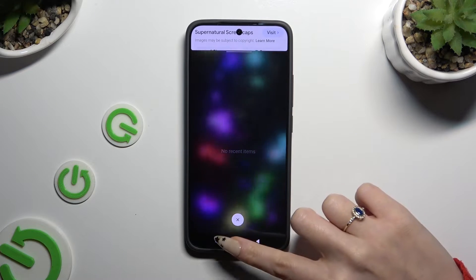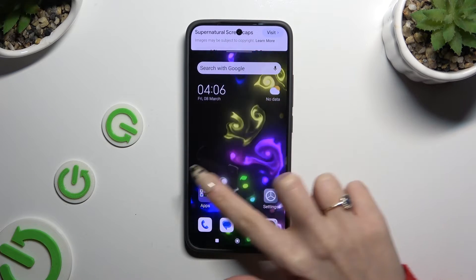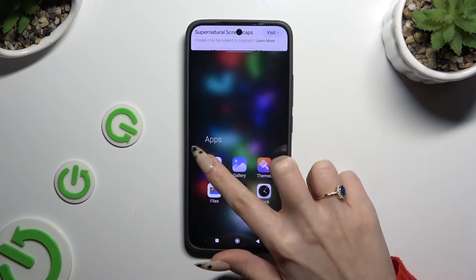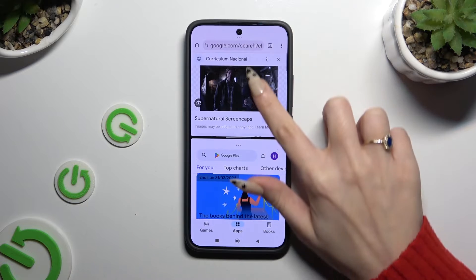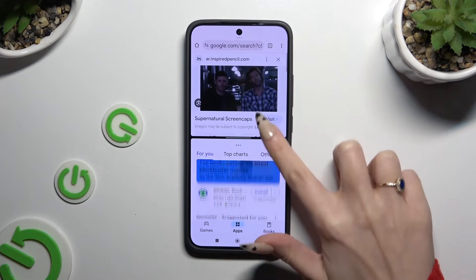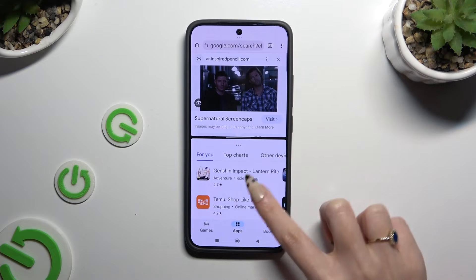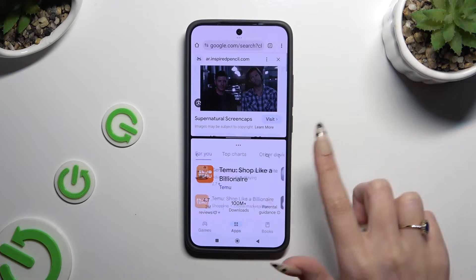Then tap on the home button and tap on the second app. As you can see, now I can use both at the same time.